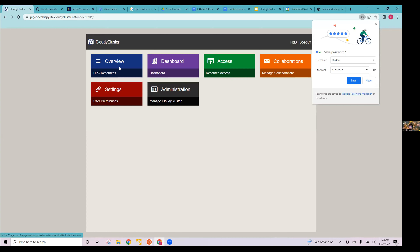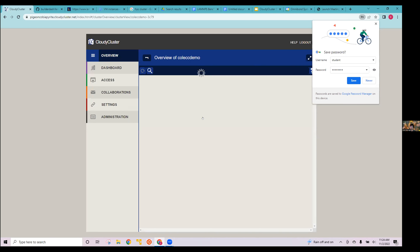When you get your URL for your cluster and log in with your username and password, you'll see the CloudyCluster page. There's an overview — basically looking at your cluster — a dashboard for performance, and an access tab for accessing different services like Open On Demand. Let's click on overview and look at the cluster.